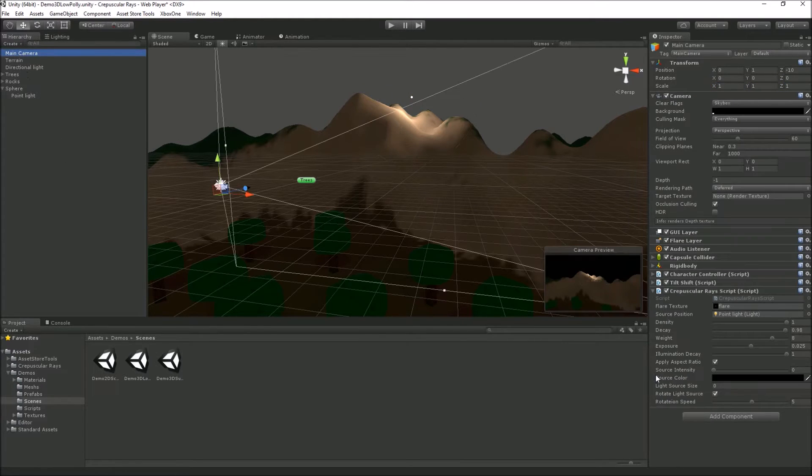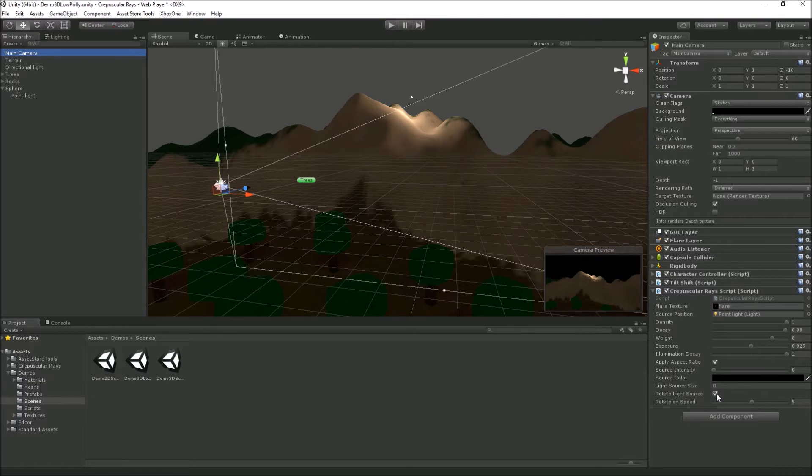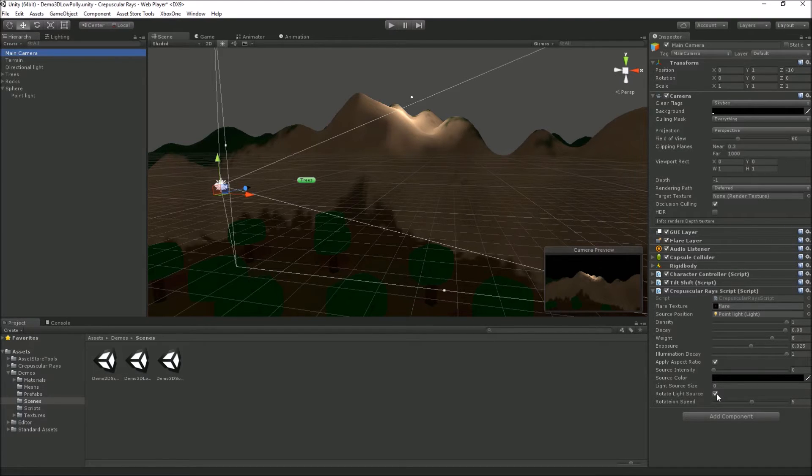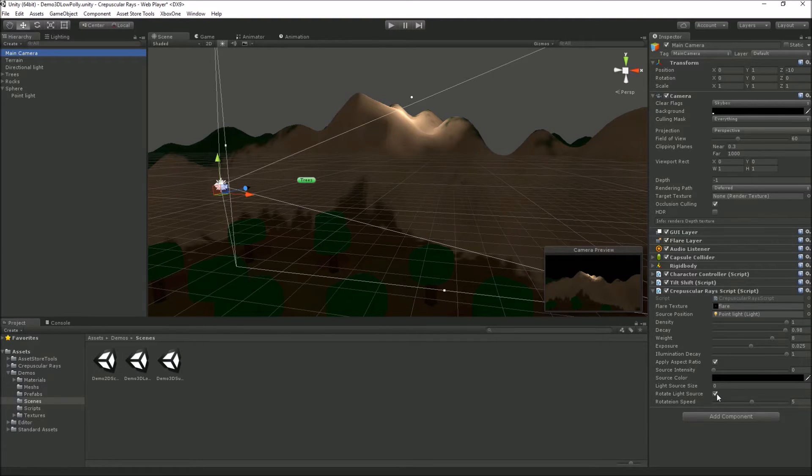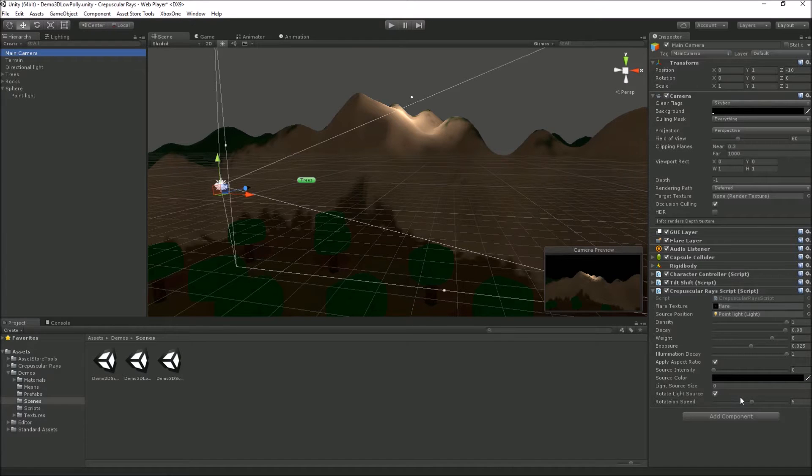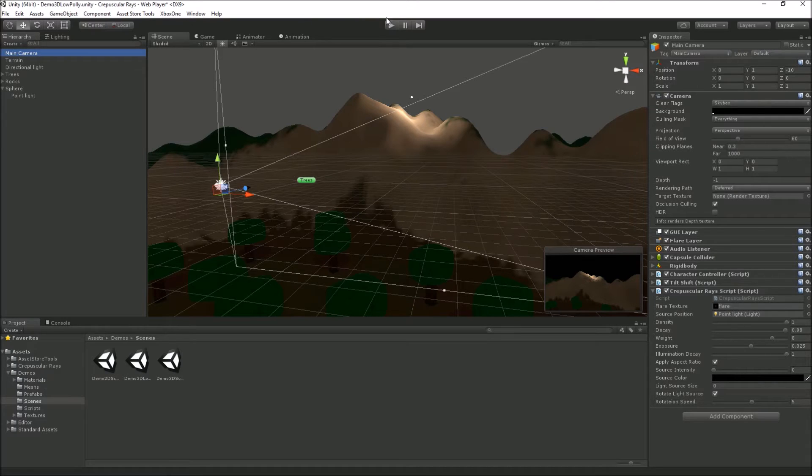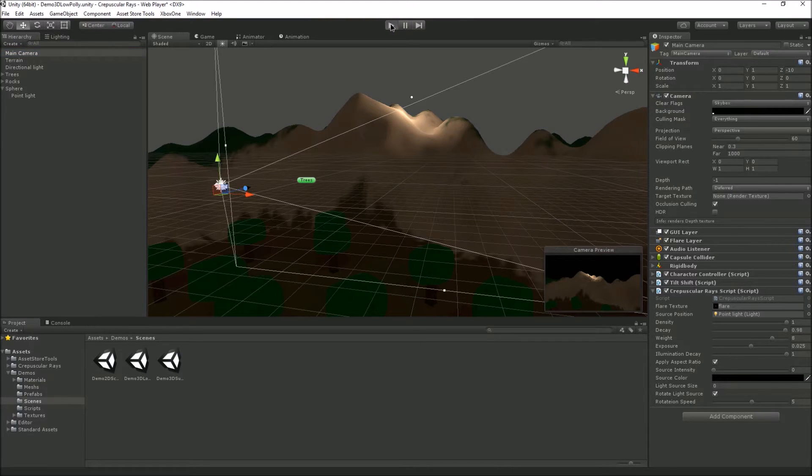We've got a rotate light source option, which means you can rotate the flare to give it a different look rather than just being a static image. You can modify the rotation speed. Let's kick this off and have a look at it.